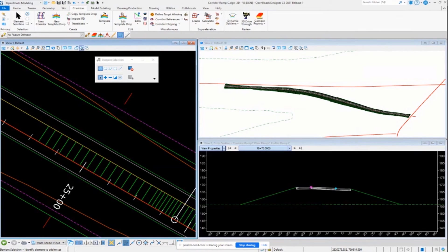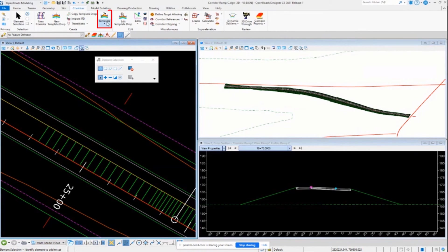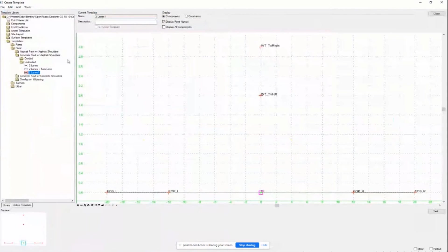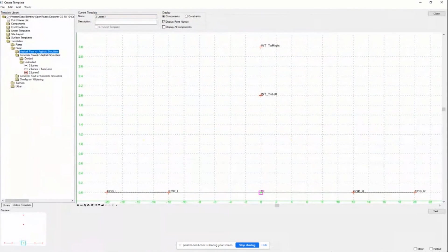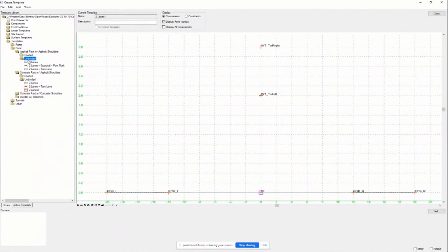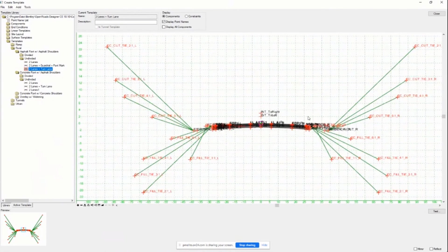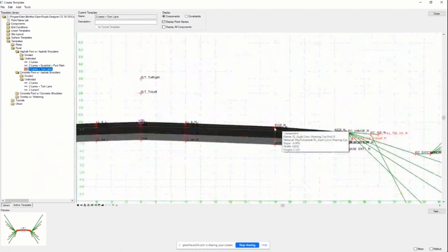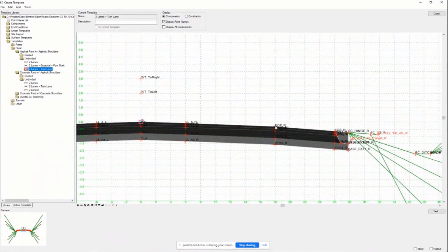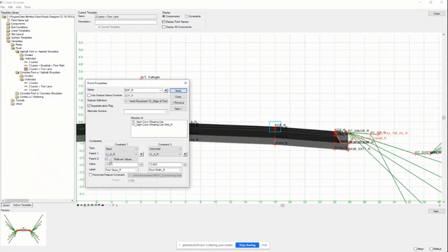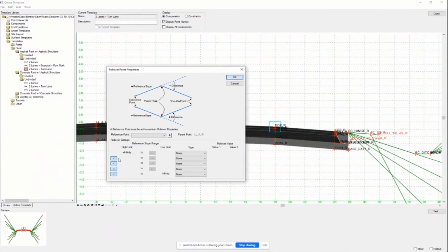And someone's asking about shoulder rollovers if they're defined in the templates. Yeah, they're still defined in the templates. So you can do it in the actual template itself. So I'll just open up the template library. The shoulder rollover locks, they've been greatly expanded in OpenRoads Designer. So if you're used to the rollover locks that we used to have in the older versions of like OpenRoads and InRoads, it's greatly different now.